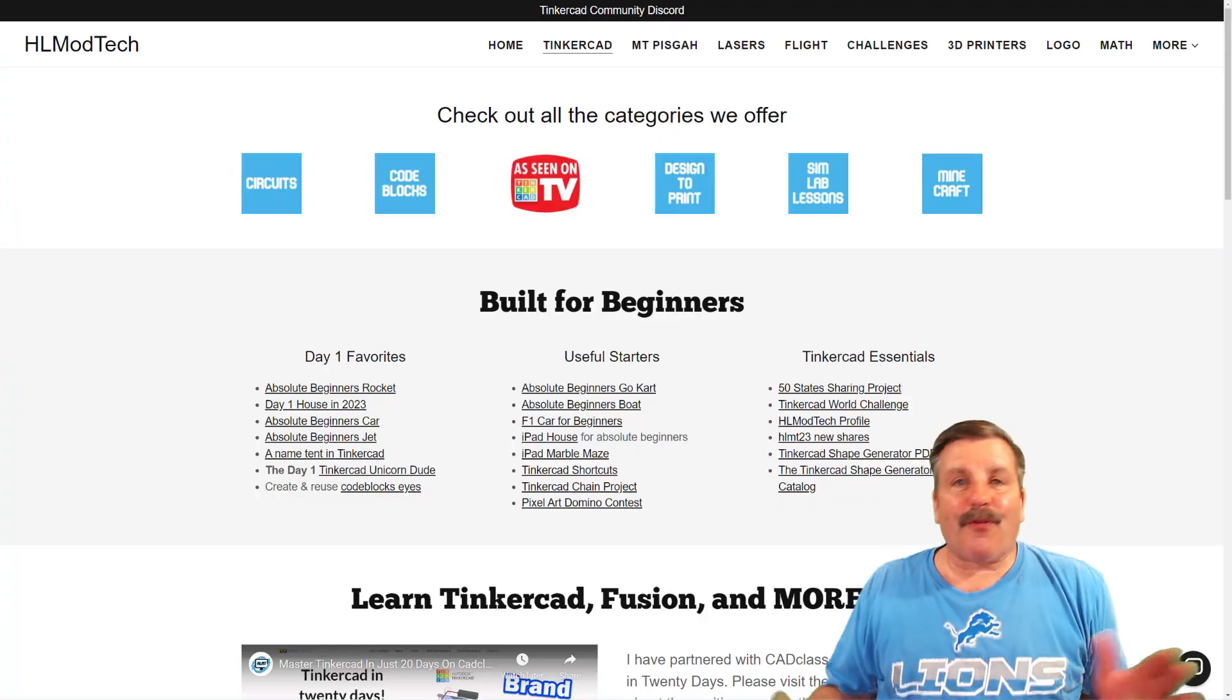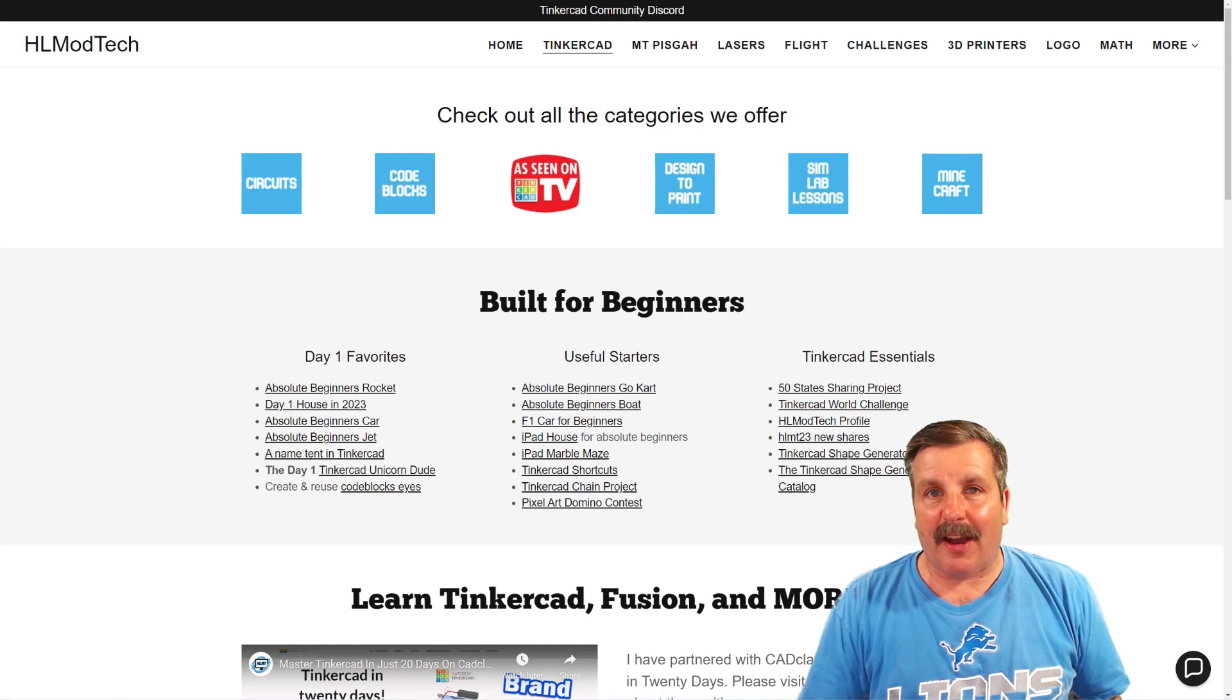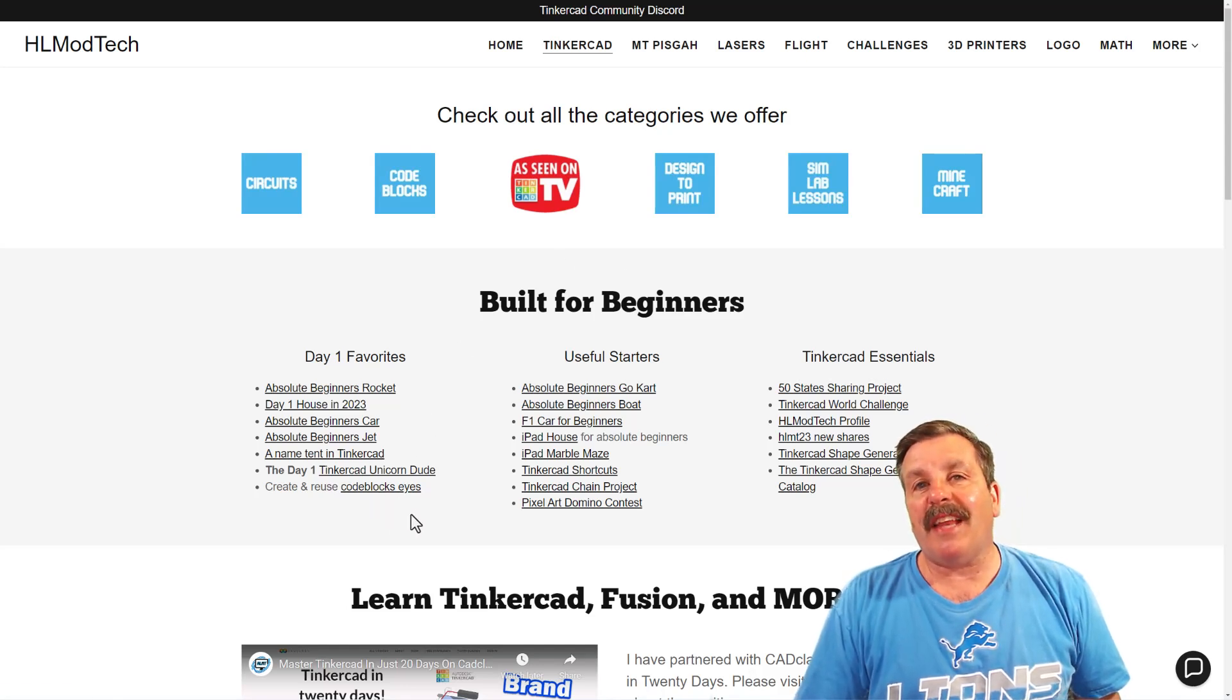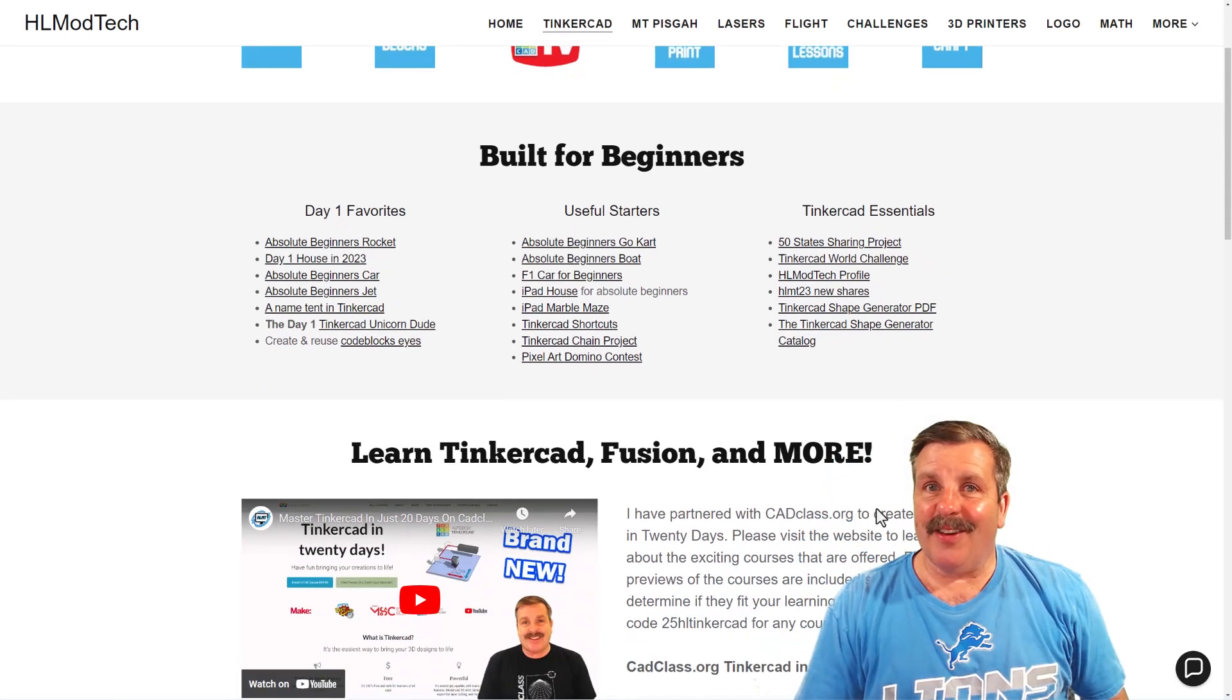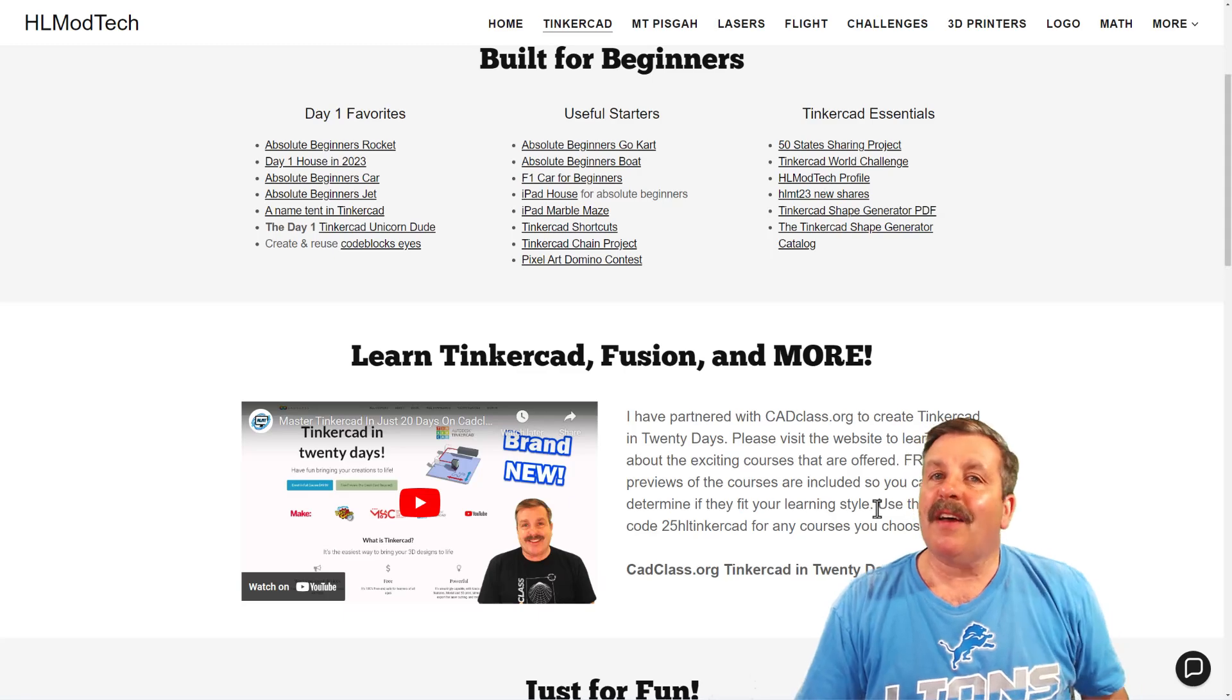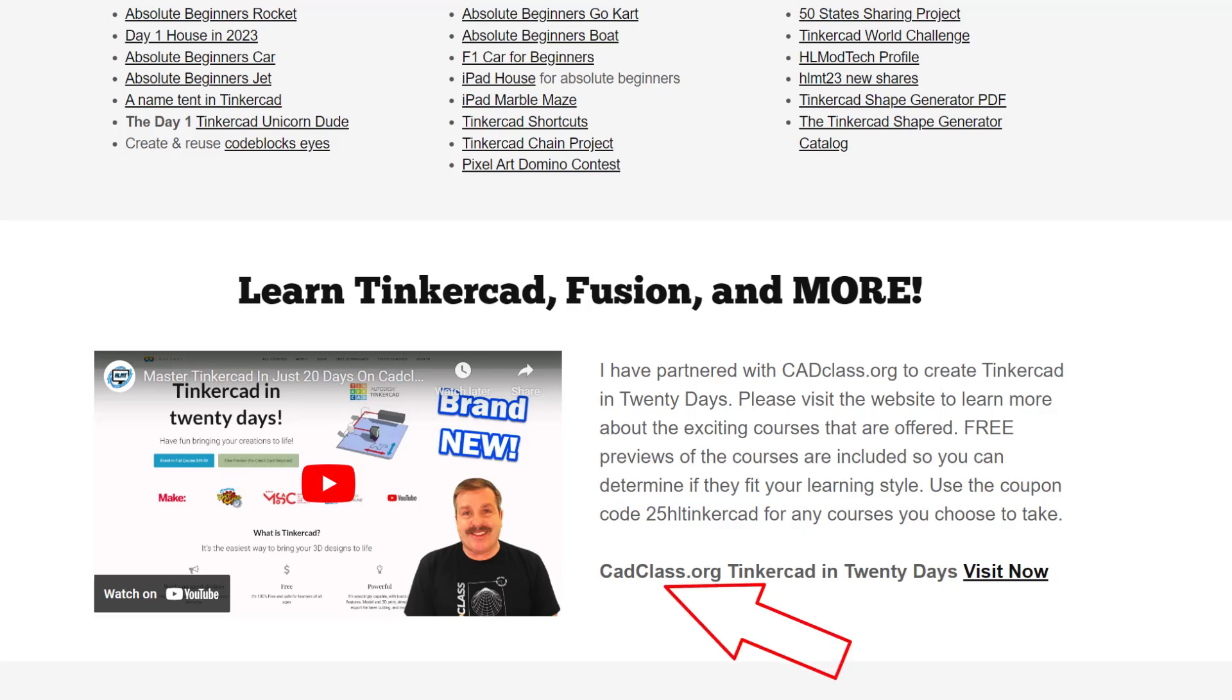Friends, as I wrap up, I do want to remind you about my website hlmodtech.com. Of course, I've got a tab dedicated to Tinkercad with all sorts of amazing categories. Below that you'll find the Day 1 Favorites, the Useful Starters, and the Tinkercad Essentials. If you scroll down a little further, you will find my course Tinkercad in 20 Days. It is fully explained in this video. Of course, I do want to highlight the coupon code 25HLTINKERCAD as it'll get you 25% off any of the awesome courses at cadclass.org.